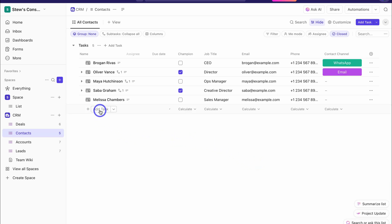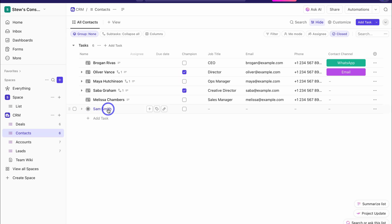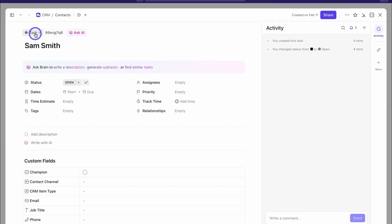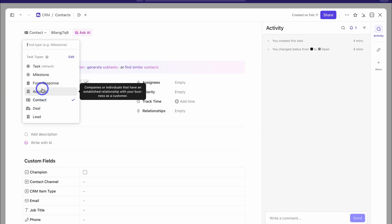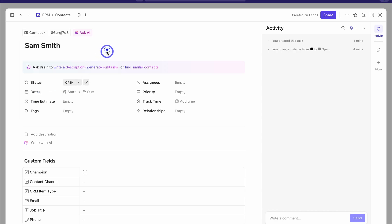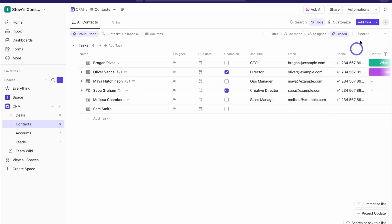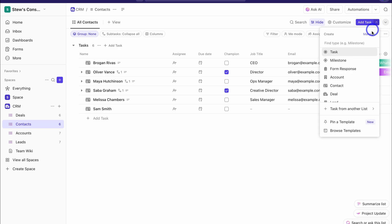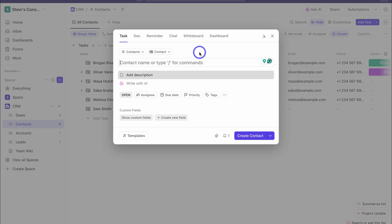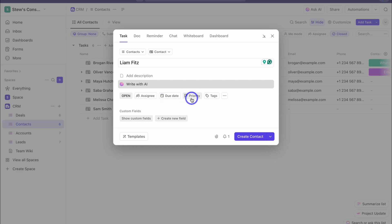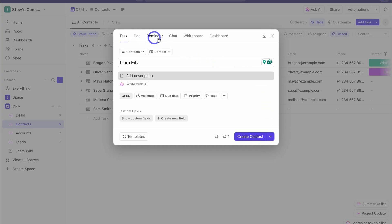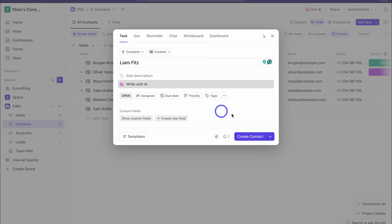To add a new contact, navigate up and add a new item. Click on the contact, then click Task and change this to Contact. Note that if you want to make use of all the different types and access unlimited task types, you will need to upgrade to a paid plan. To add a new contact via the Add New Task button, click the drop-down and select Contact, add the contact name, navigate down to add a description, add values to the different columns, and add custom fields. When ready, simply click Create Contact.